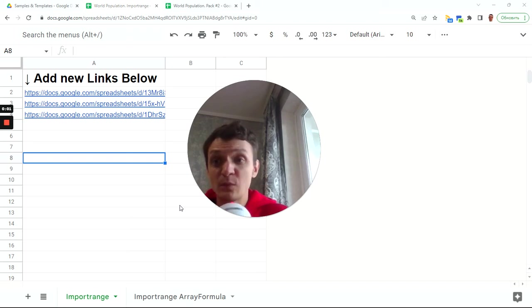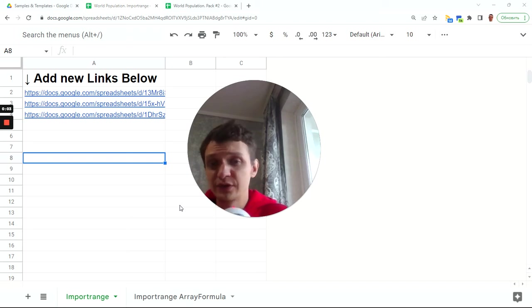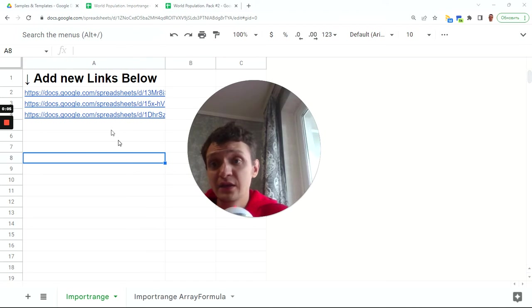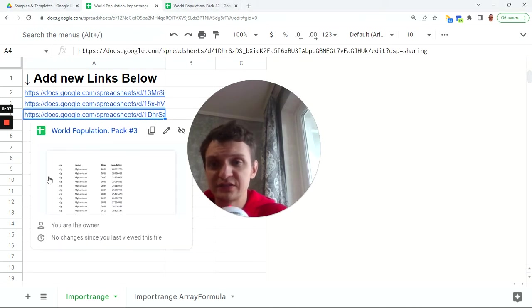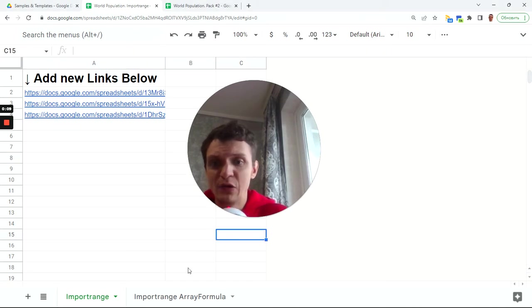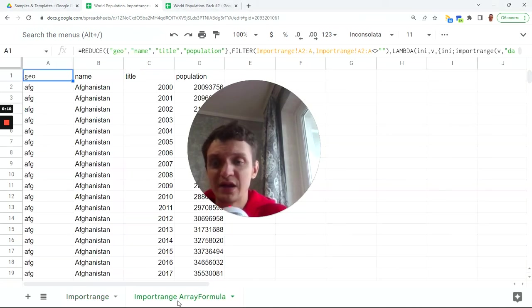Hello, this is import range array formula. By import range array formula I mean that you can just add new links to your new sheets here below and you will get your import range.